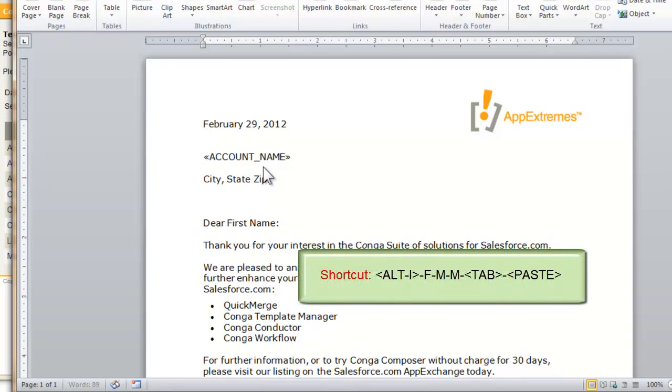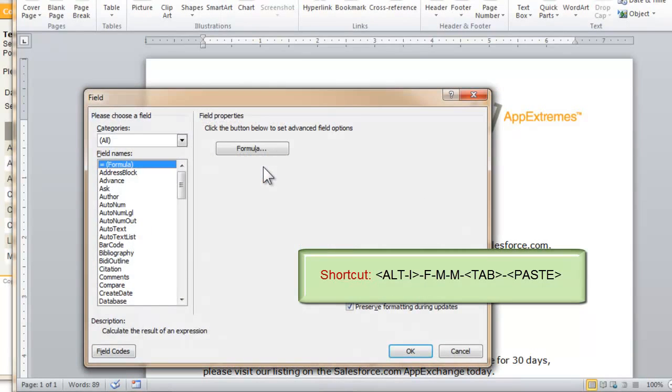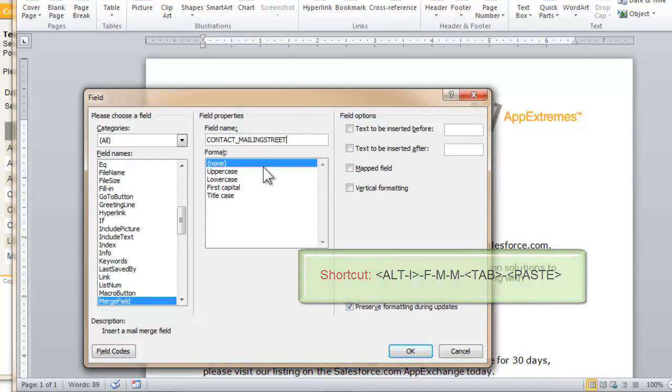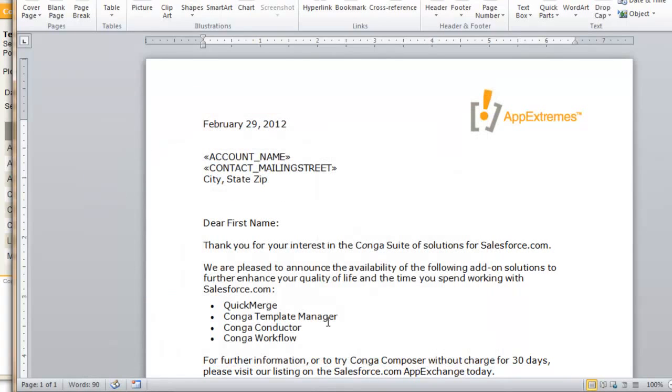This time I'll show you the keyboard shortcut for inserting merge fields. That's Alt, I like insert, F for field, again MM for merge field, then you can tab to the field name box, Ctrl V like Victor will paste, or of course you can right click paste. Then simply click OK with your mouse, or you can always click Enter, and there's your merge field.